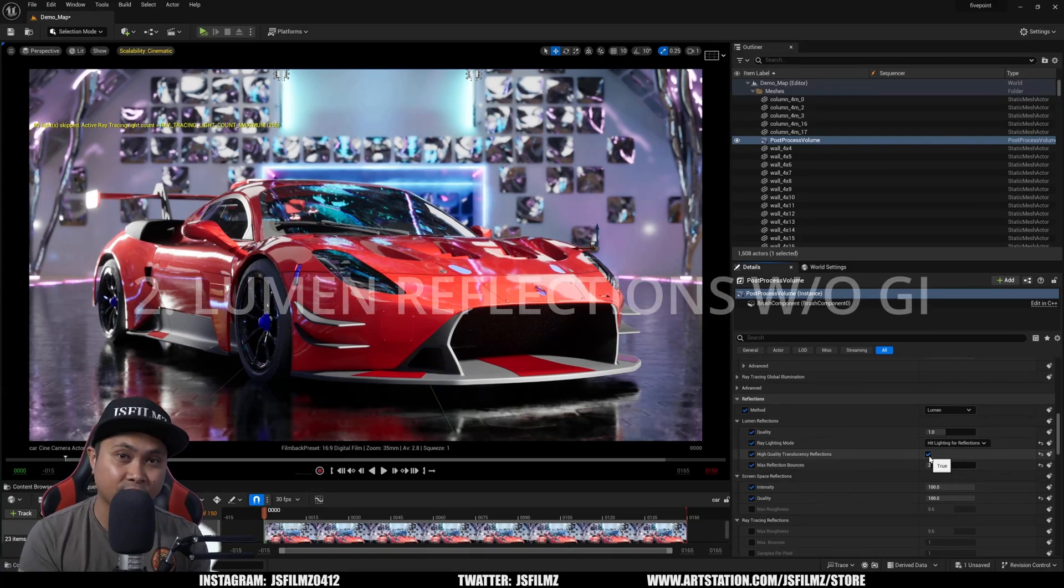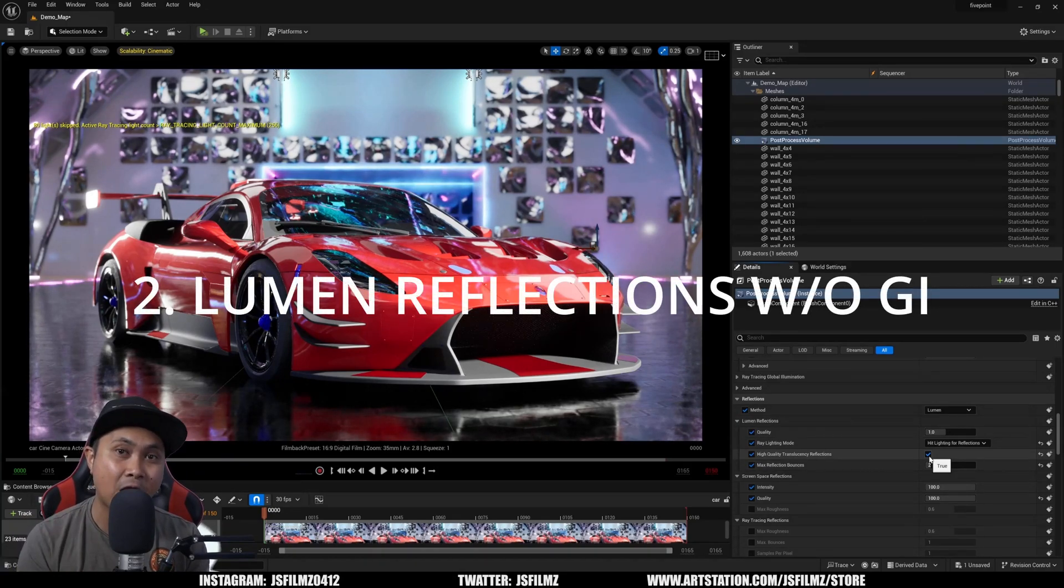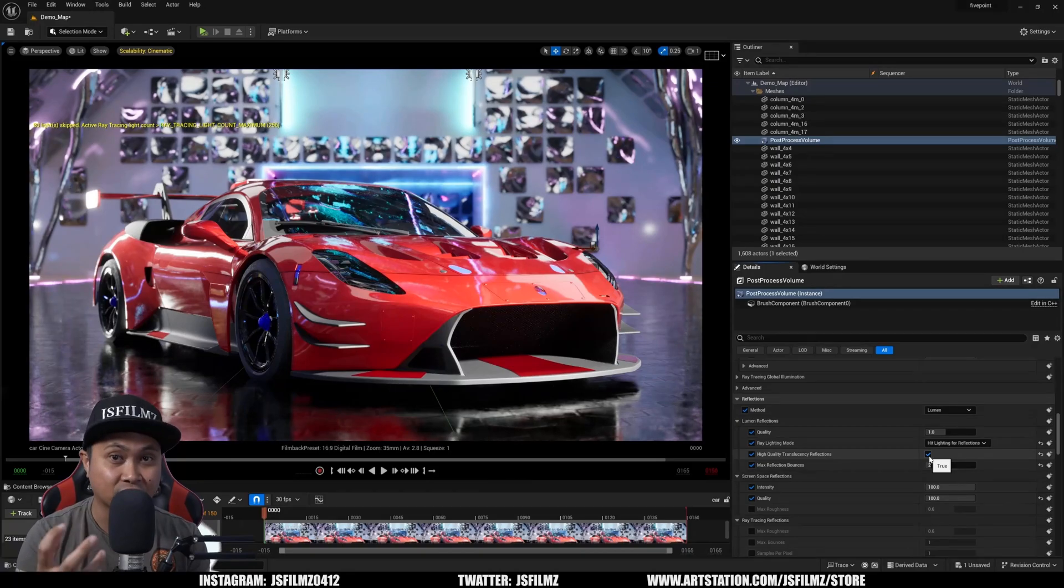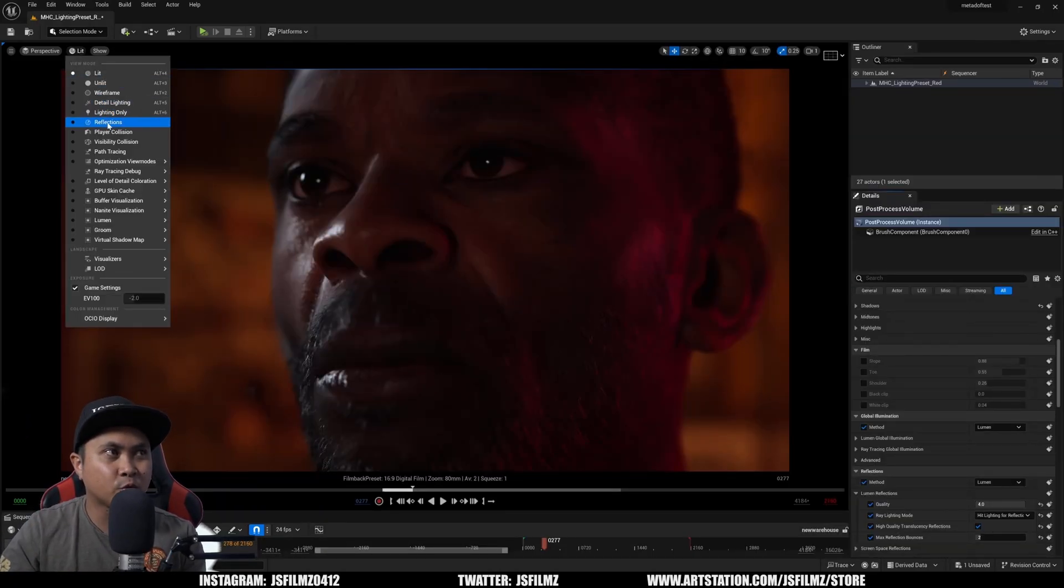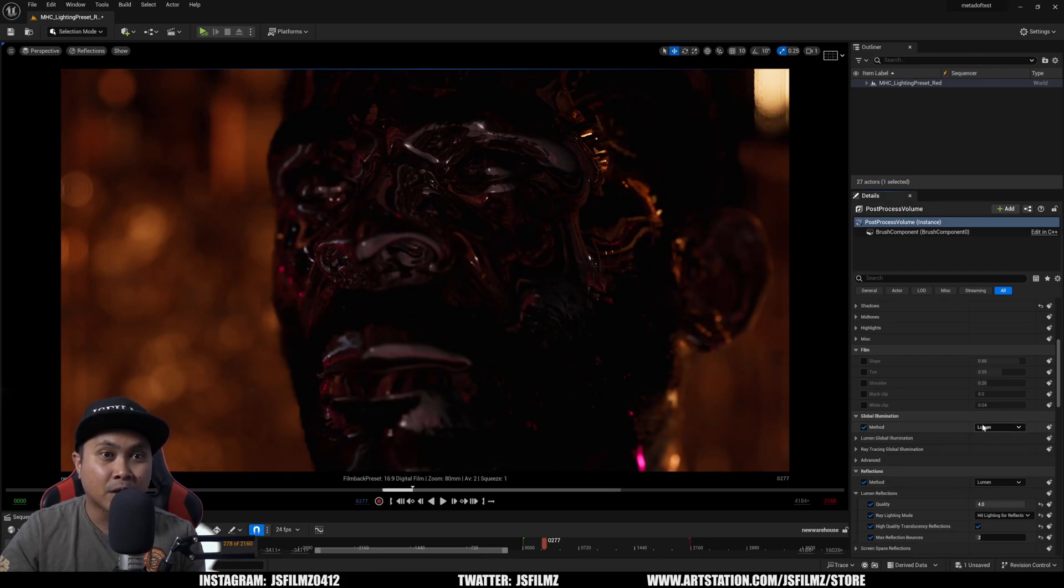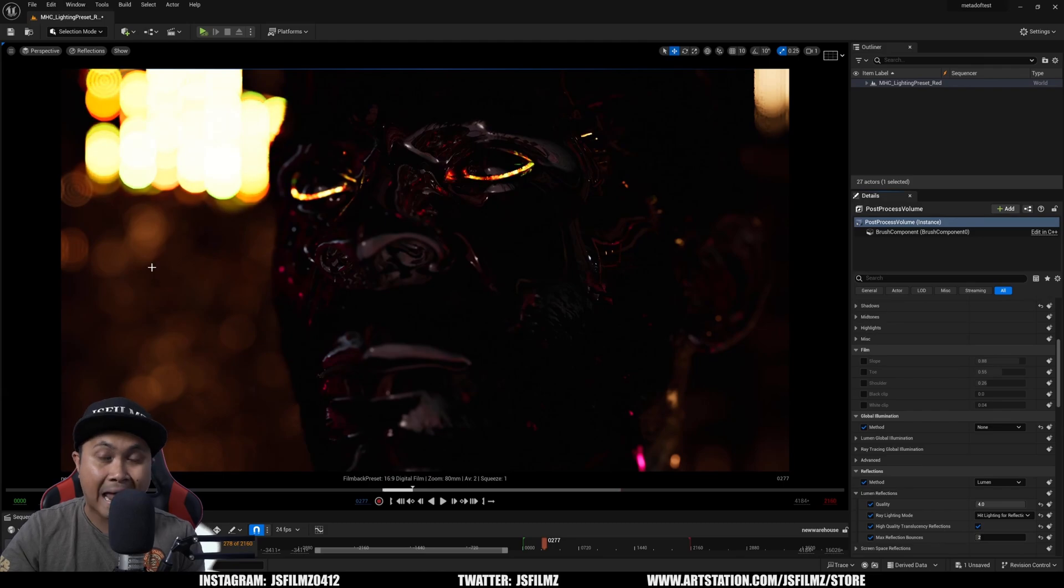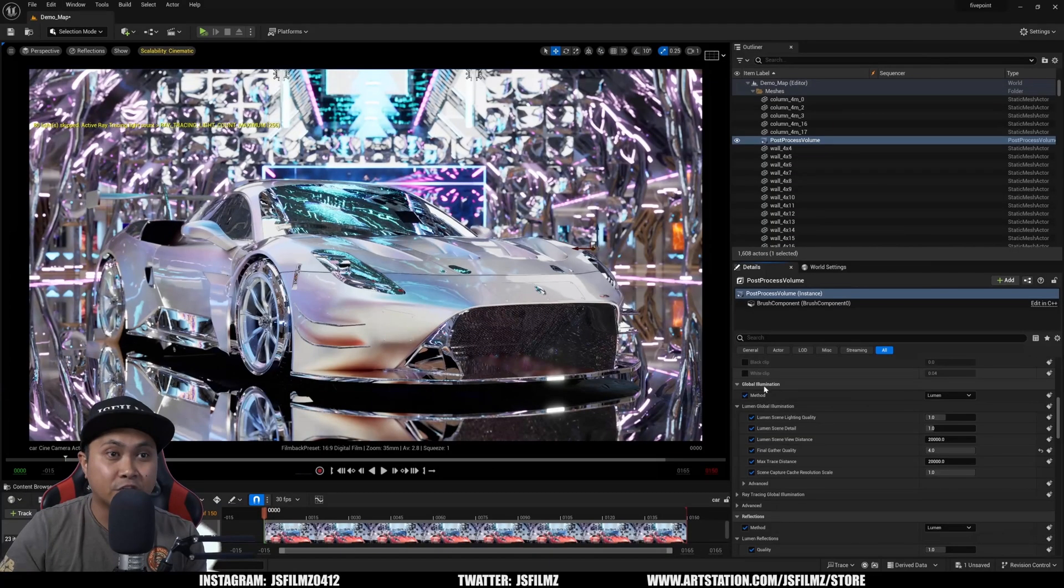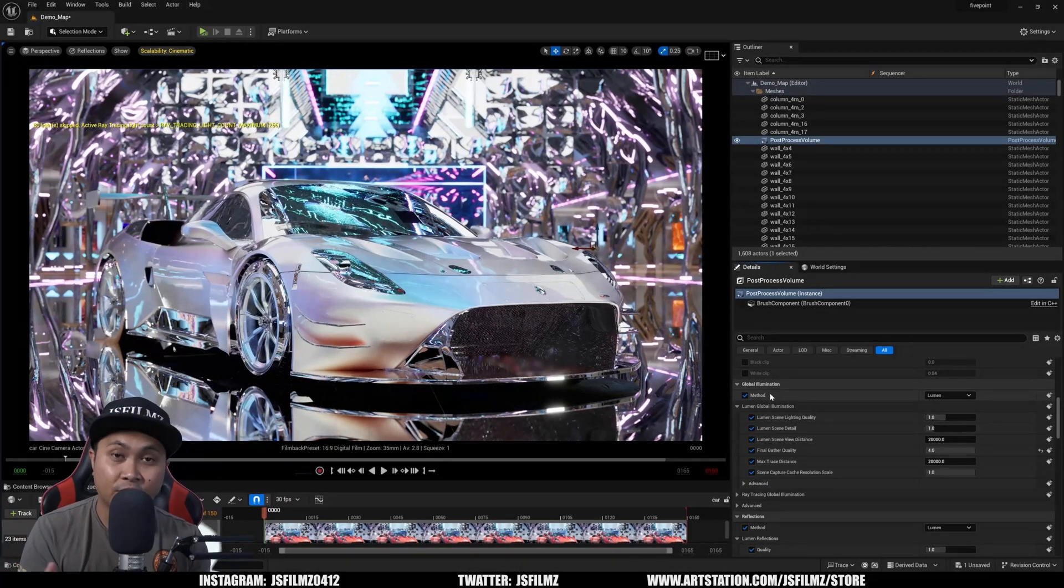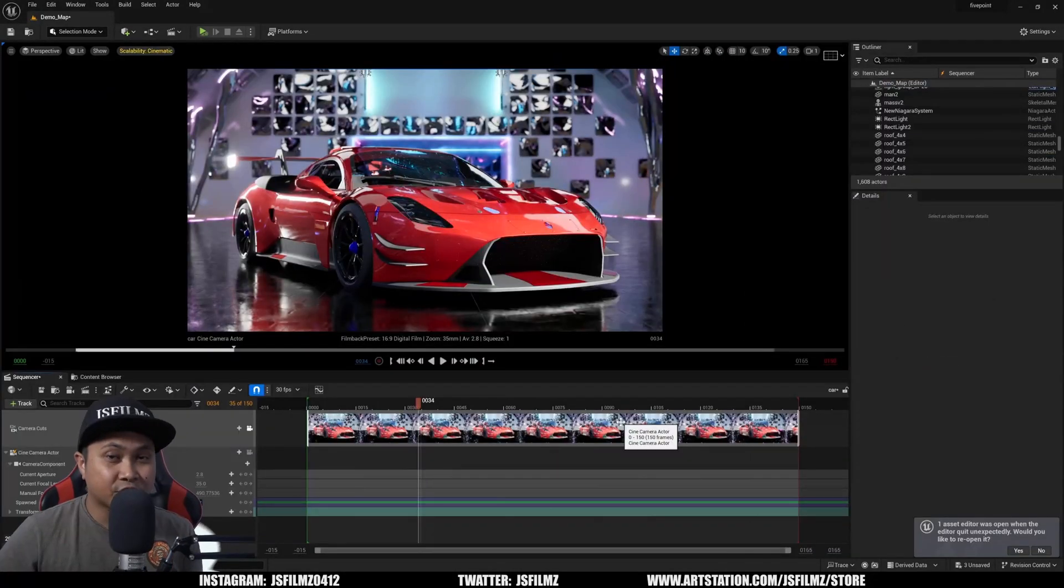Now the next feature in 5.3 is that now we no longer need Lumen GI for reflections to work. If I go right here, we have 5.4. And if I switch this to reflection, you're going to see that we have reflections right now. But if I switch this off, even though we're going to lose some ambient lights in the background, we are still getting reflections on our character. We don't need GI Lumen for Lumen reflections to work, which is amazing.